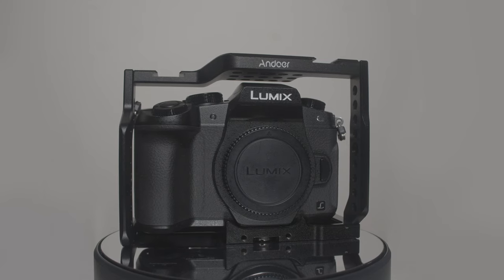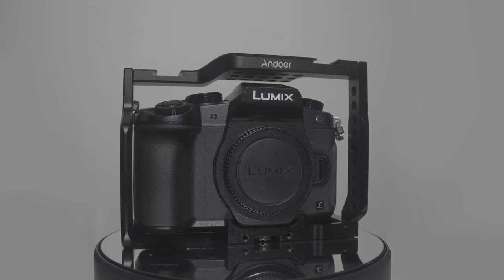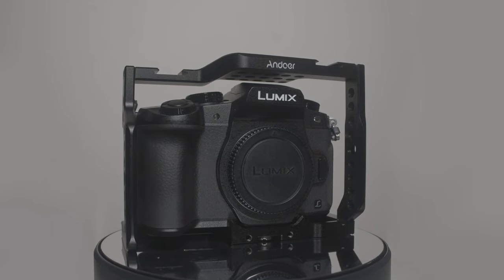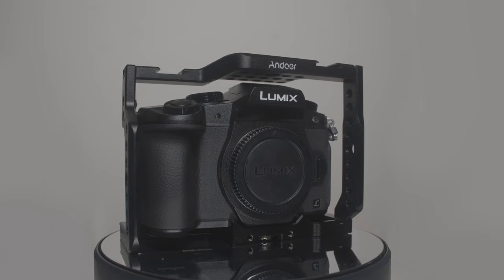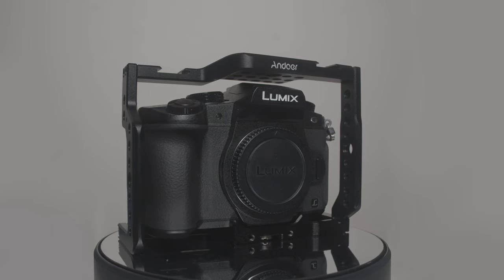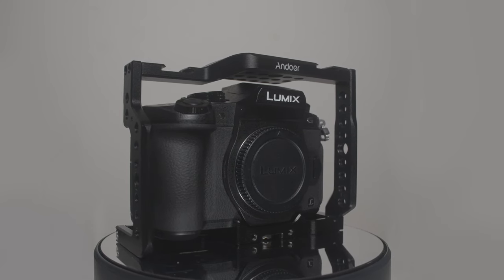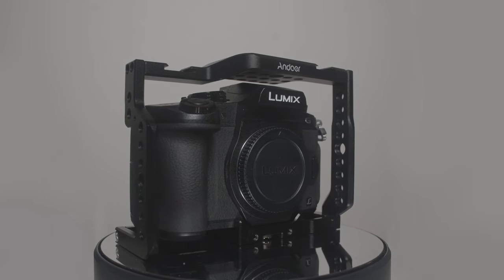So this is a quick video showing off the Andoa Panasonic Lumix G80 camera cage. This also fits the G85 as they're the same camera but labeled differently in different regions.